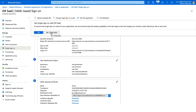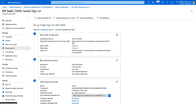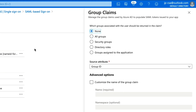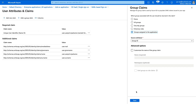Go to User Attributes and Claims. This ensures that the proper attributes are being transmitted and mapped on the DX SaaS side. The first thing we want to do is add a group claim — this identifies the group in the assertion and associates it with the group object ID. For the group claim, you can select either a security group or a group assigned to the application. I suggest going with group assigned to the application, since this will only transmit groups that the user is actually a member of.